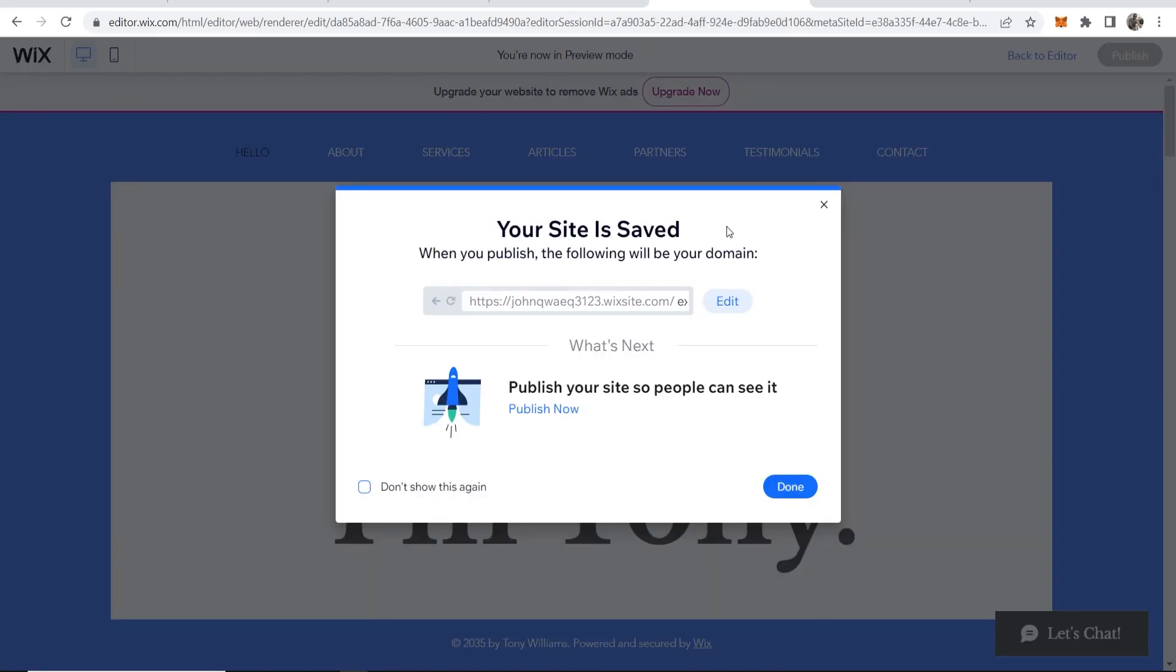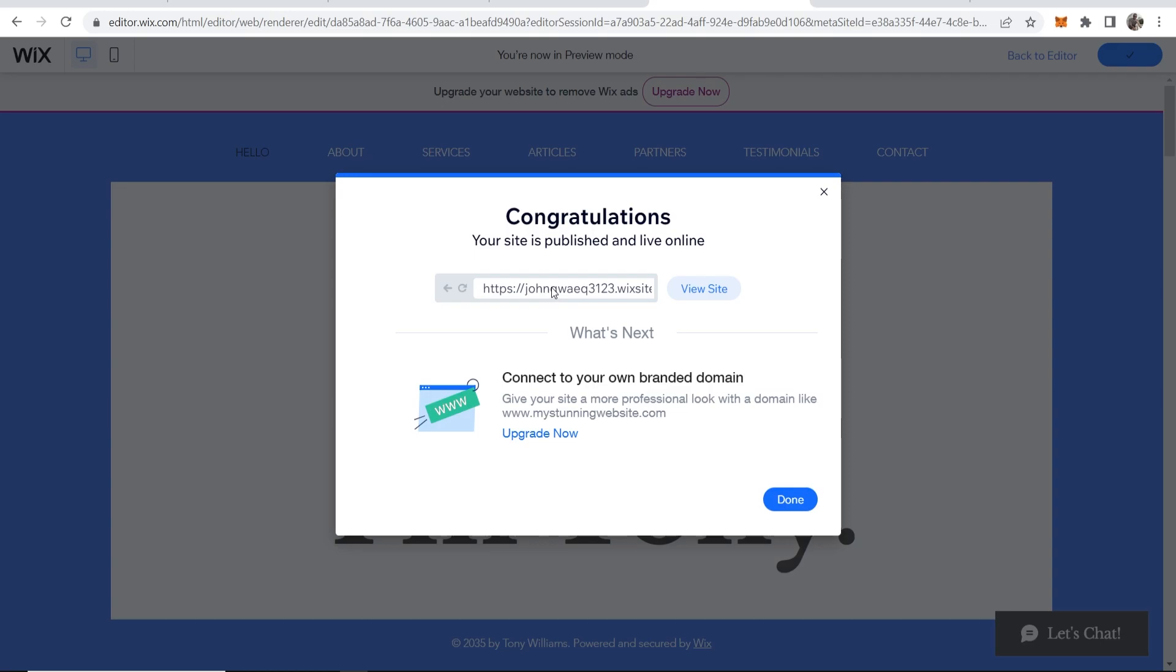Now you can see that your site is saved and it's published to this website here. So go ahead and click done and then you can see it's now live.